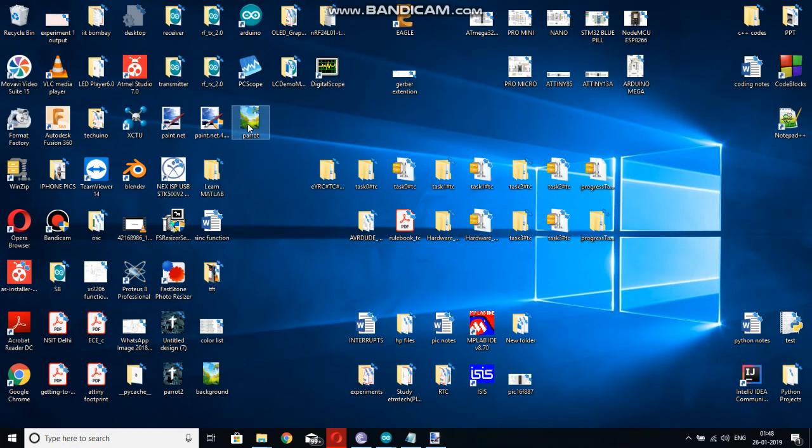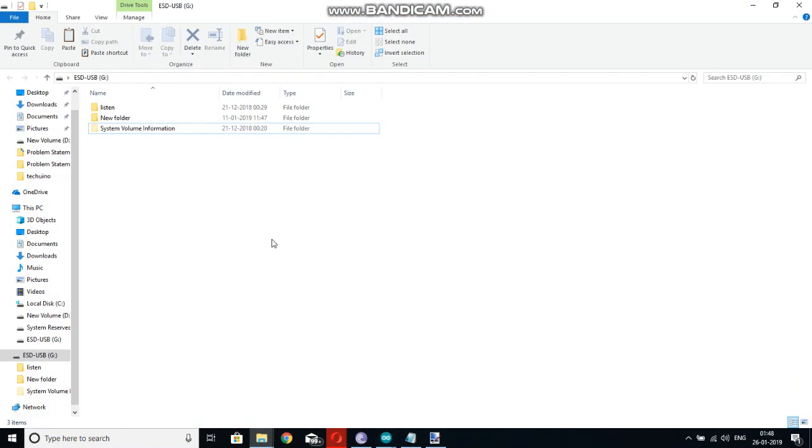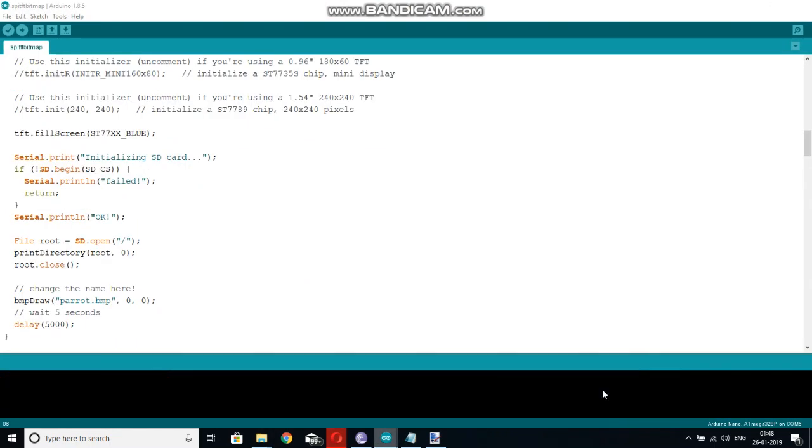Now save this file in your SD card and rename the file in here. Now upload this code to Arduino.